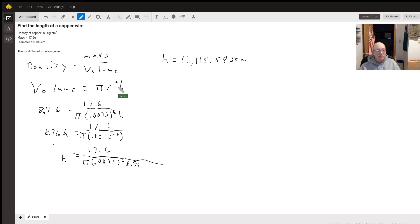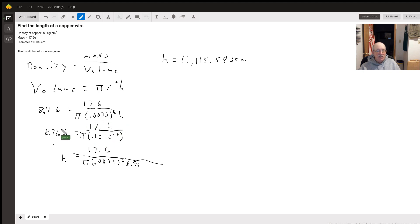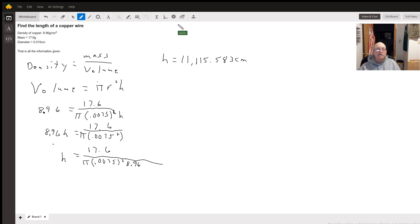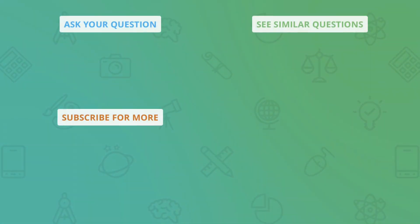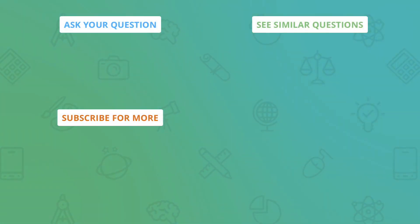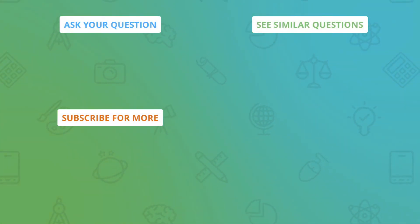Volume is pi r squared h. We get 8.96 equals 17.6 divided by that. Multiply the h over here, divide by 8.96. That should do it. I know, I know, thank you.